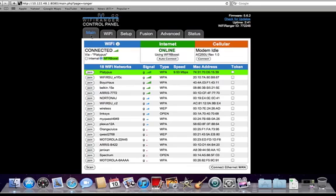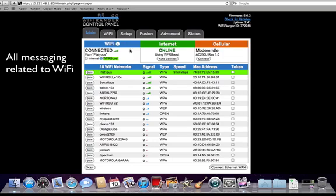The three colored windows at the top are status boxes: WiFi, Internet, and Cellular. The WiFi window shows what the WiFi Ranger is currently doing with a WiFi interface or what it is connected to. If it is connected to something, it will update the signal bars in real time so you know if the signal is getting stronger or weaker.